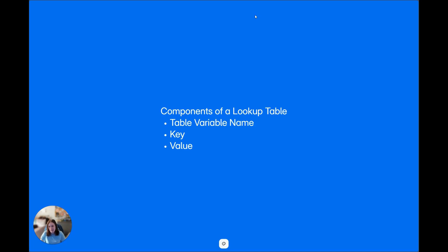Lastly, we have the value column. The value column is where you list what you would want that key to set based on selection. Just like with the key column, you do not have to call out the field those values are in, but you must enter them in exactly as the context has them.